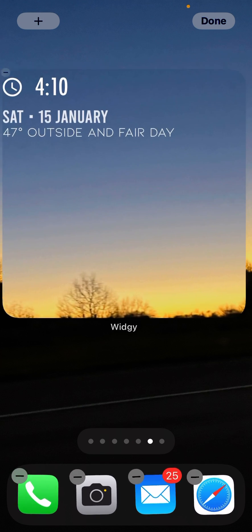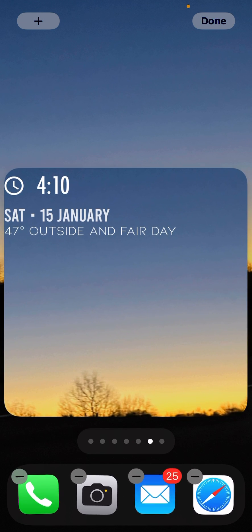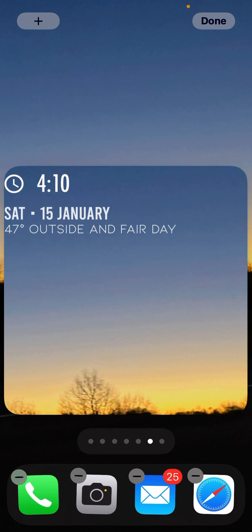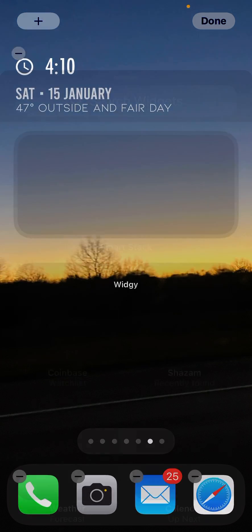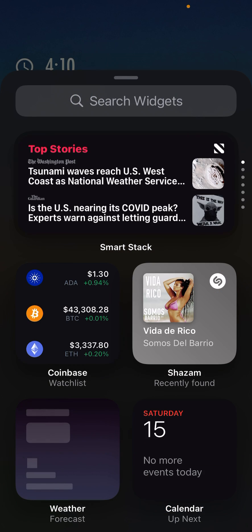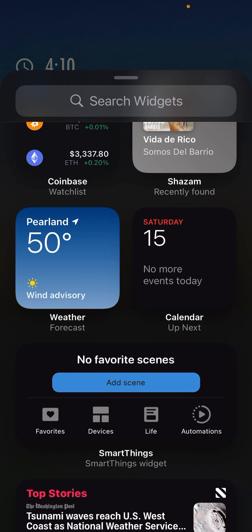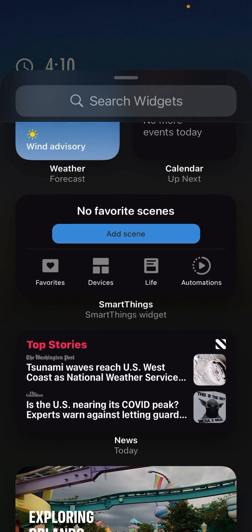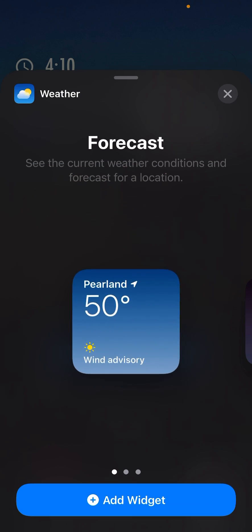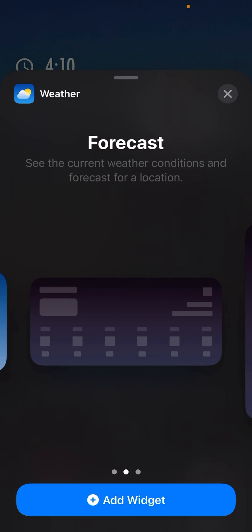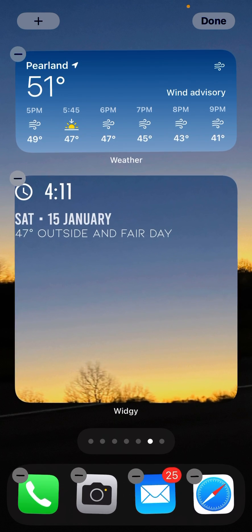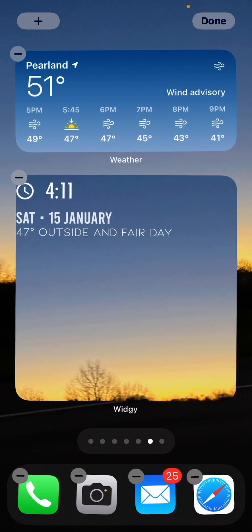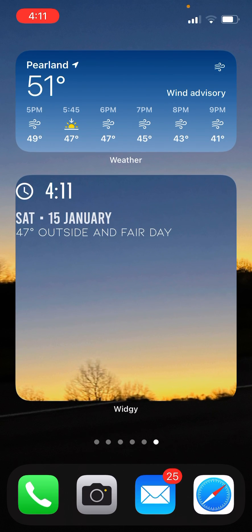Say right here. Say you wanted to do that, so you add, say you want weather at the top right there. What you want to do is go back in.